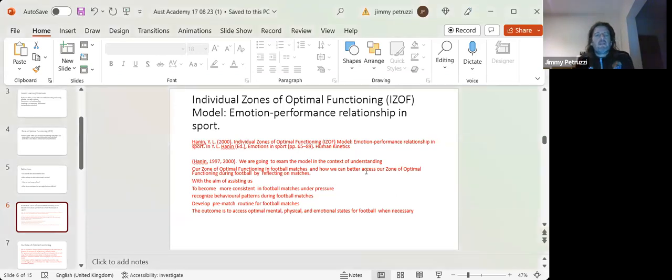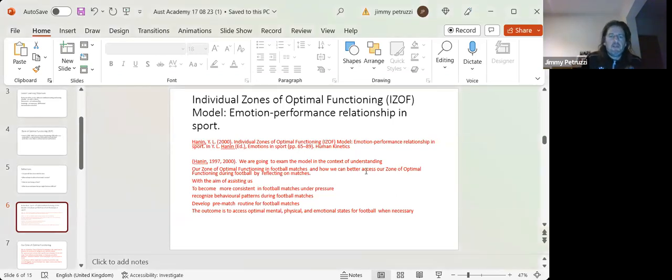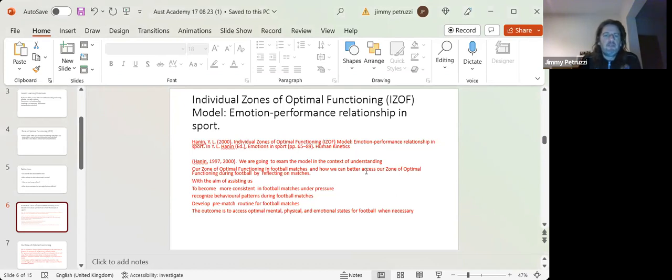Okay, so the Individual Zones of Optimal Functioning IZOF model. It's emotion-performance relationships.